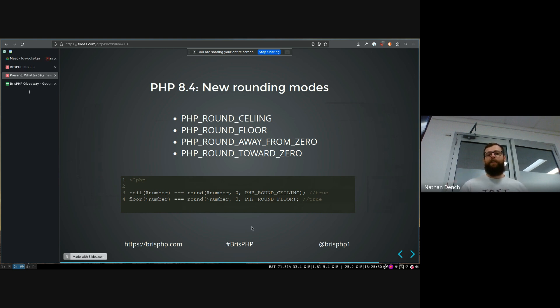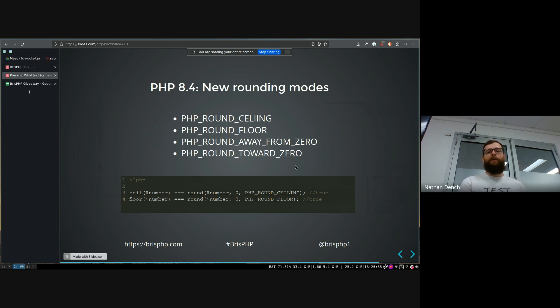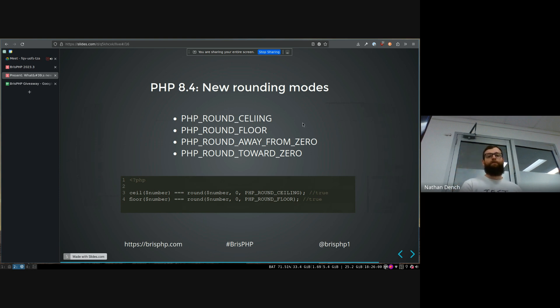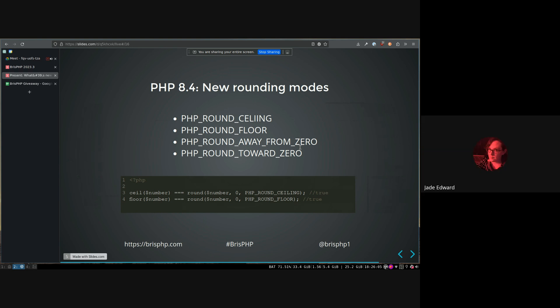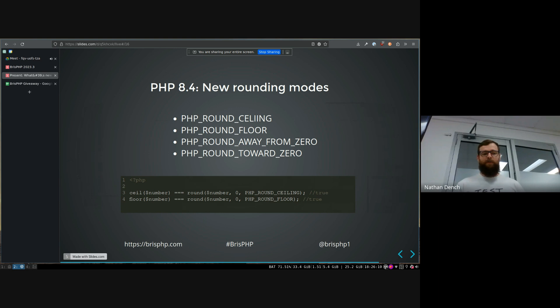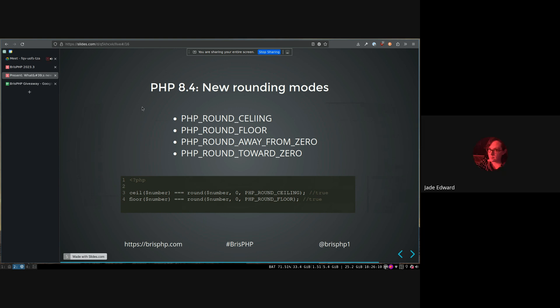But it's, I can't remember what it defaulted to, but now you have these extra properties that you can either round the ceiling or floor or away from zero or towards zero. Default rounding method is PHP round half. Round what, sorry? Round half up is the default if you don't provide an argument for the round.